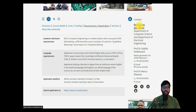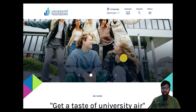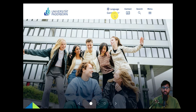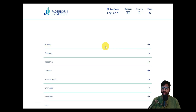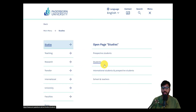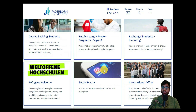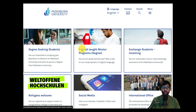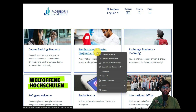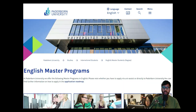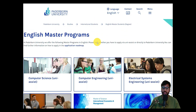So we will jump into the Paderborn University website. If you click on Paderborn University you will be on their webpage. You can switch to the English website, then click on 'Studies' and click on 'International Students.' As soon as you're here, you'll see degree-seeking students and English-taught master degrees.